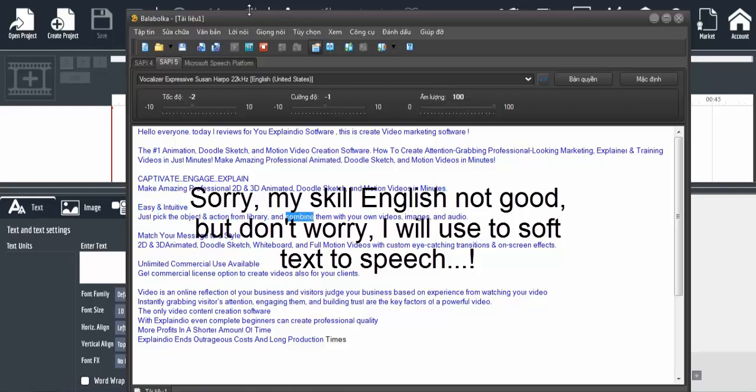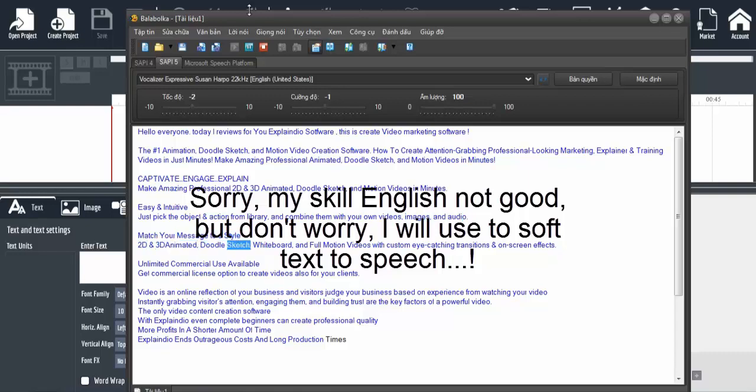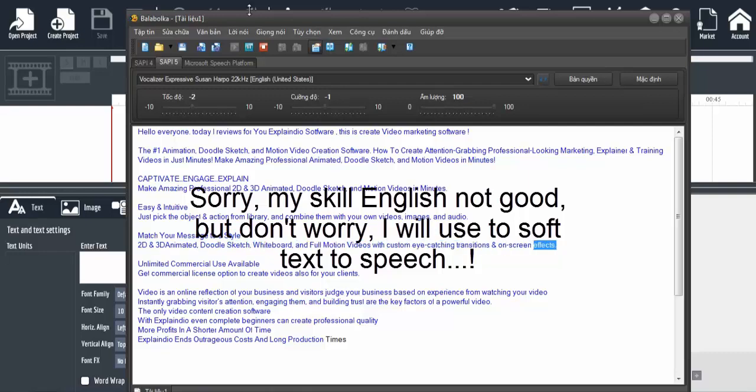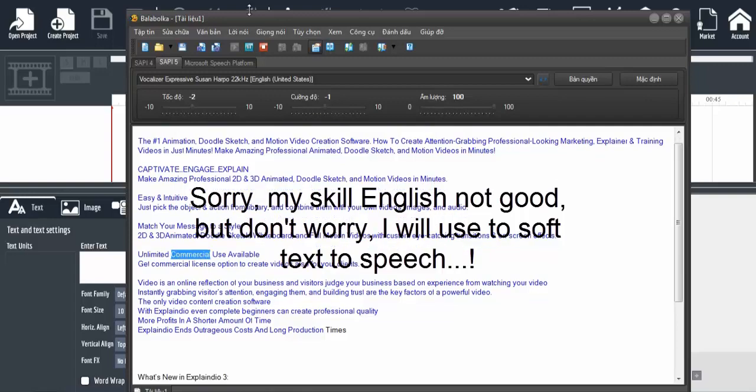Match your message to a style: 2D and 3D animated doodle sketch, whiteboard, and full motion videos with custom eye-catching transitions and on-screen effects. Unlimited commercial use available - get a commercial license option to create videos for your clients.